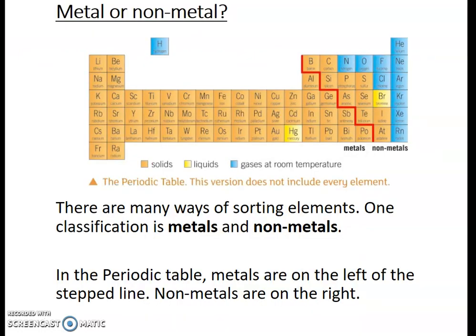Splitting the periodic table into metals and non-metals — you'll see that zigzaggy line on the picture in front of you. This periodic table doesn't include every single element; I've just taken a screenshot to show you how metals and non-metals are split. On the right you've got your non-metals, and on the left you've got your metals. It's just one way of sorting and classifying the periodic table, so make sure you know which side is which.